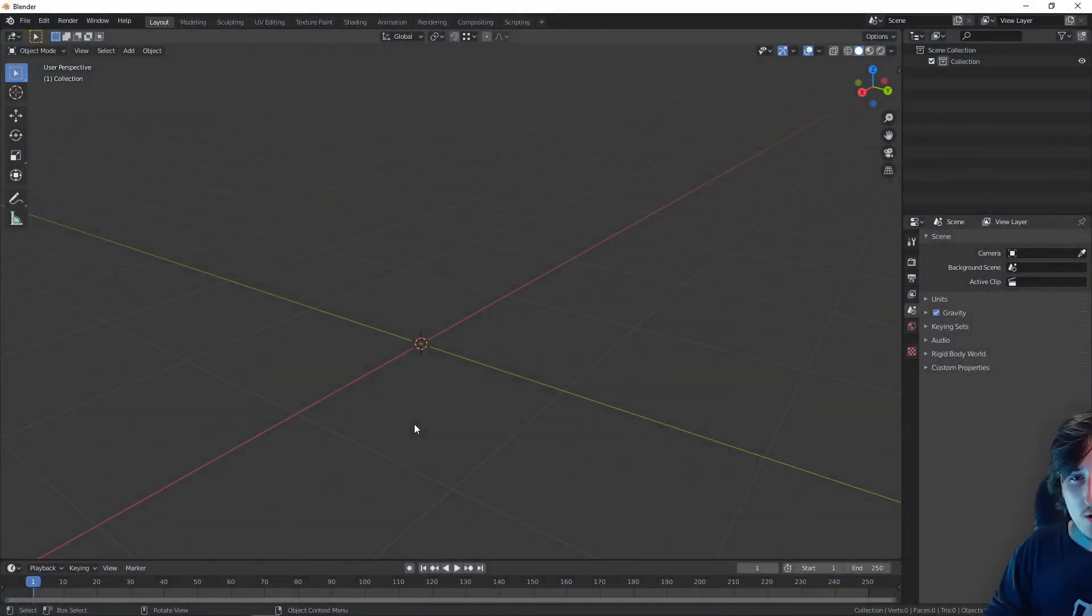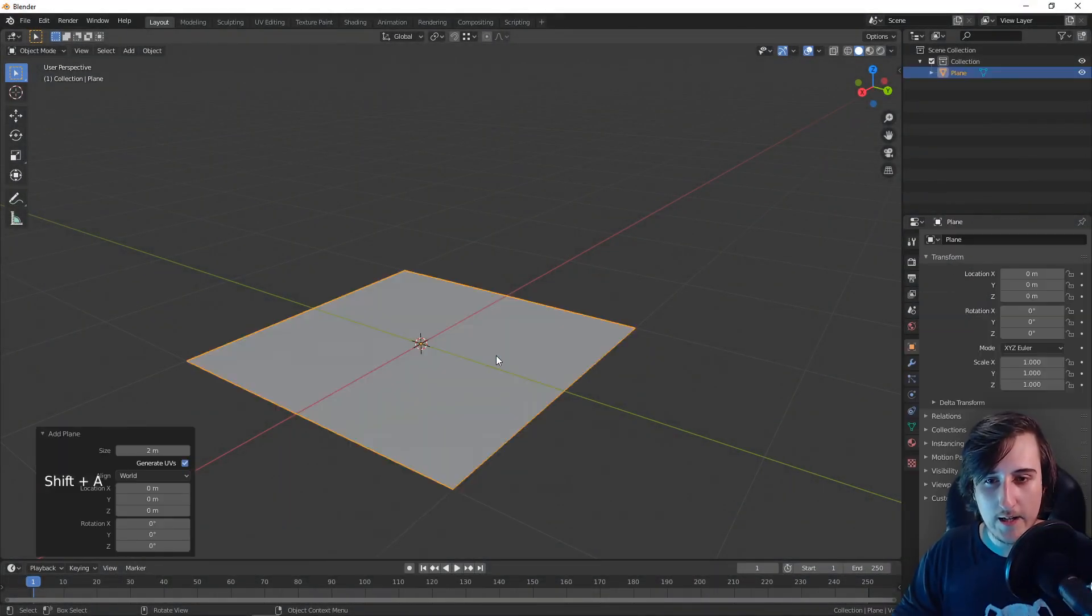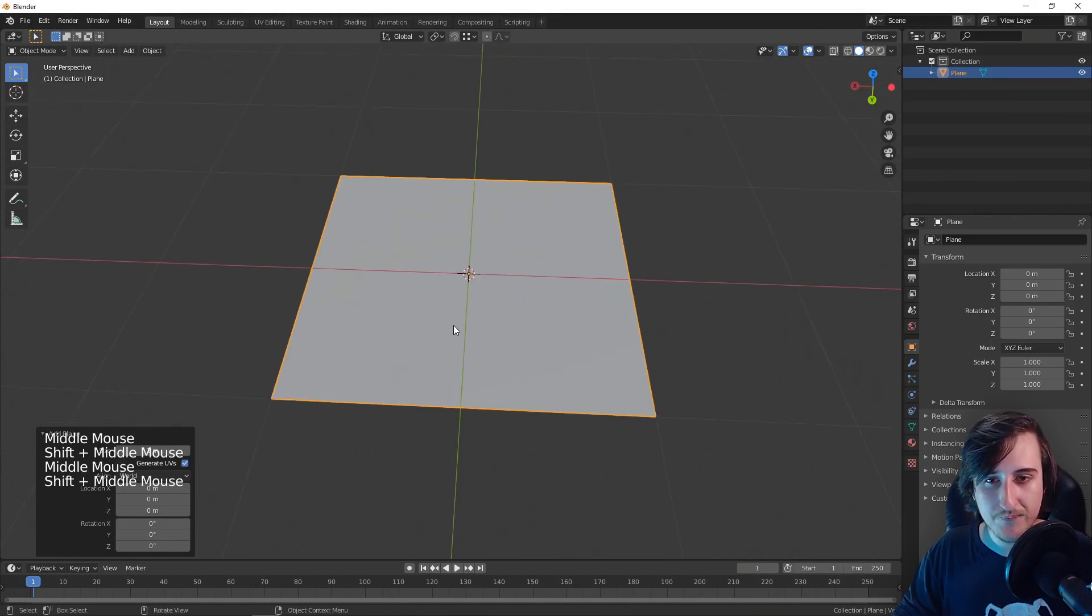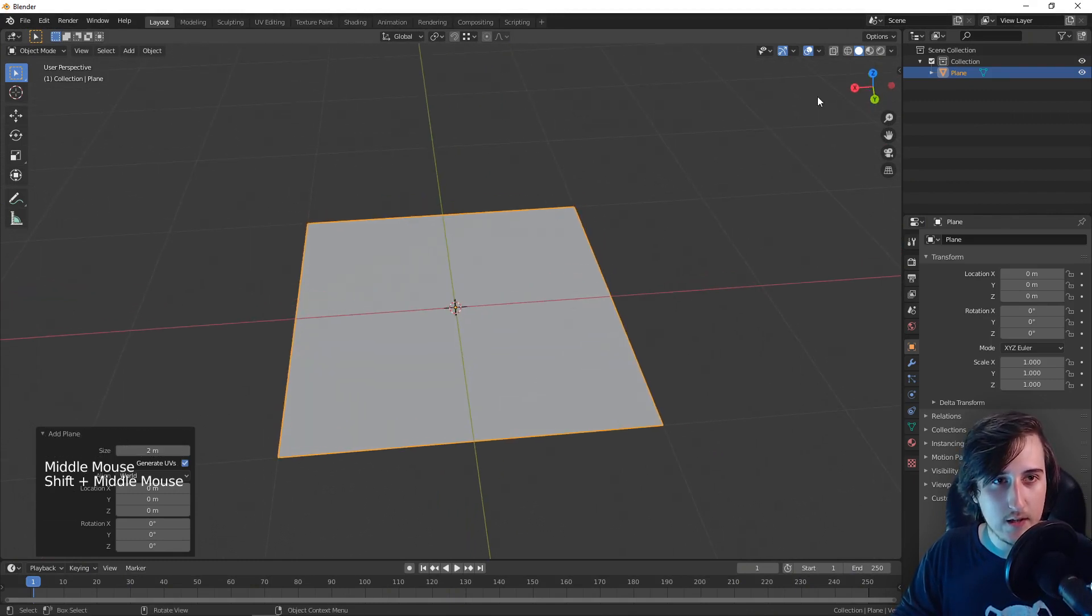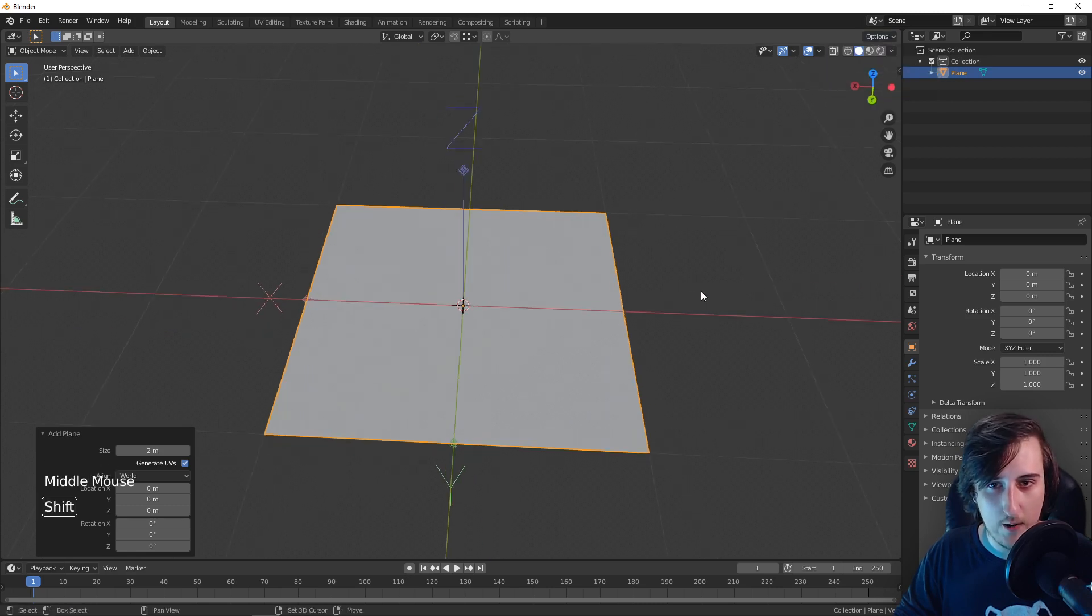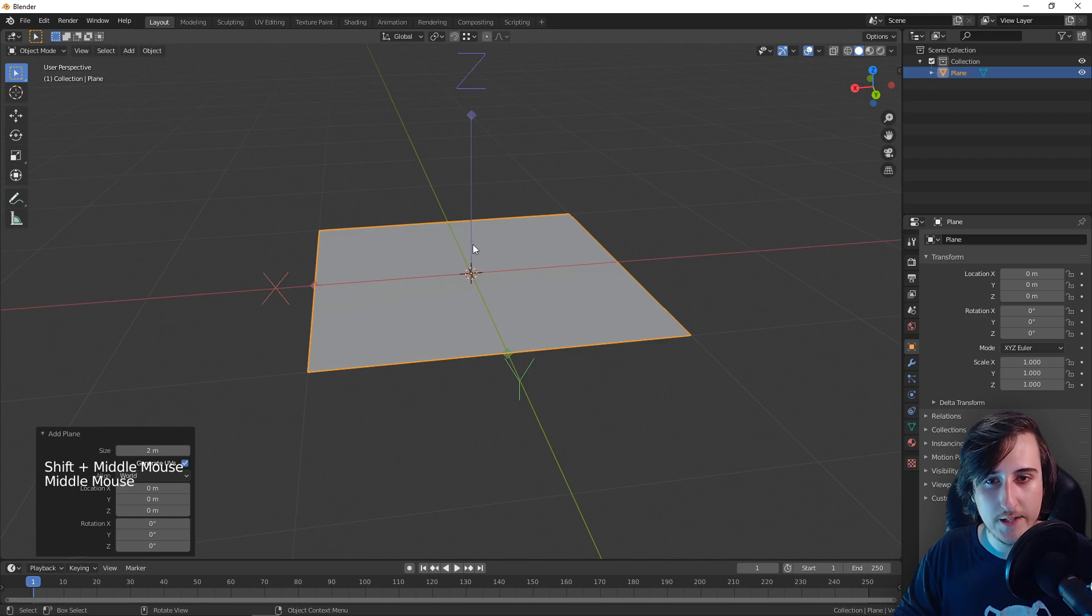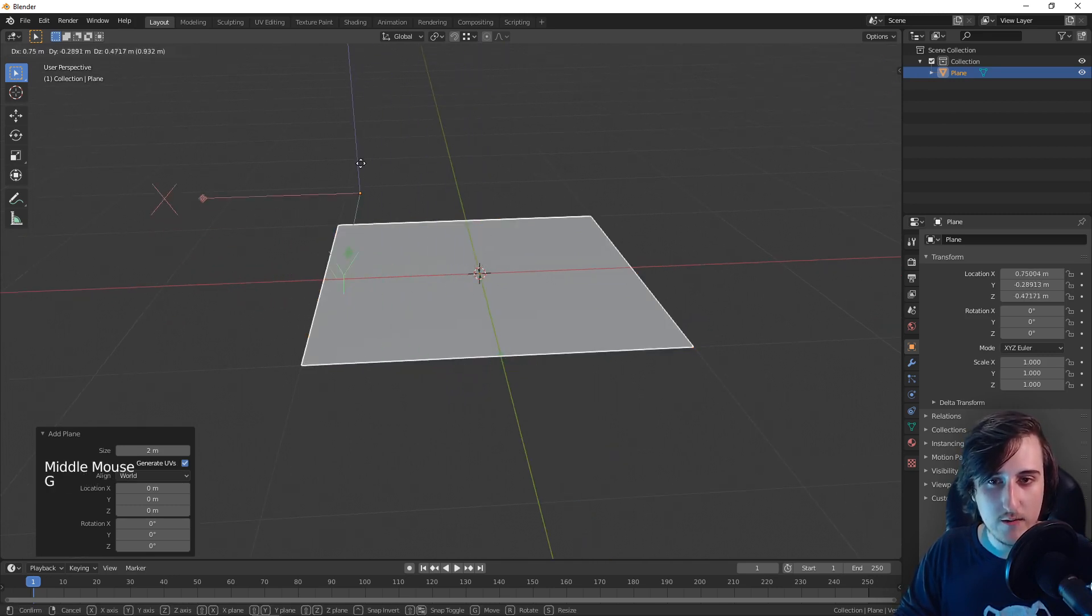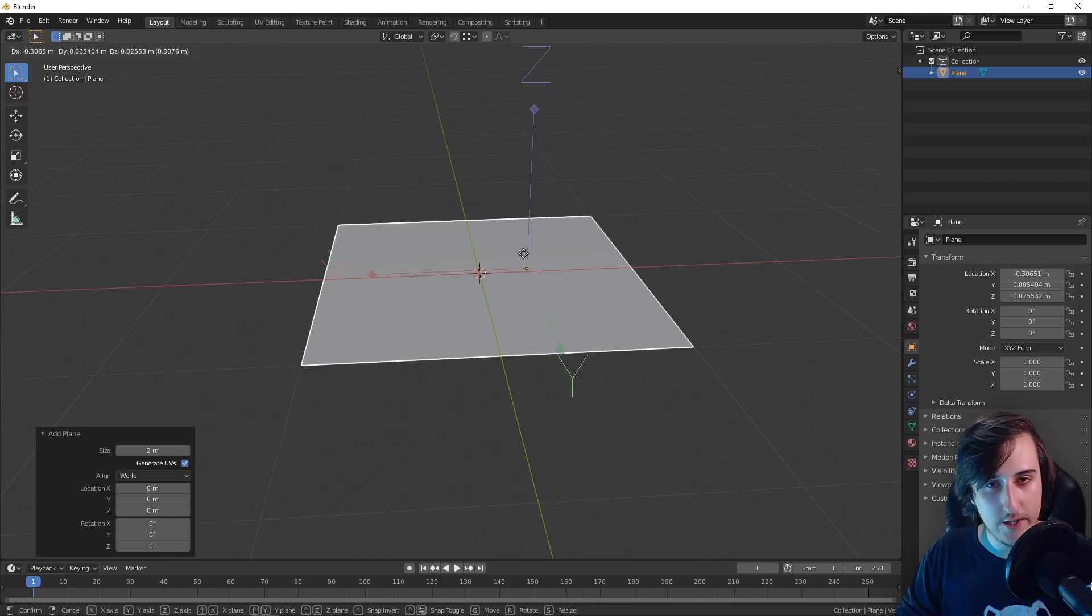Alright, so we are going to start with creating an image. What you are going to do is go here to Options, Affect Only Origins. You will see that we have the coordinates on our origin, and now if you press G to move, you will be able to move only the origin.